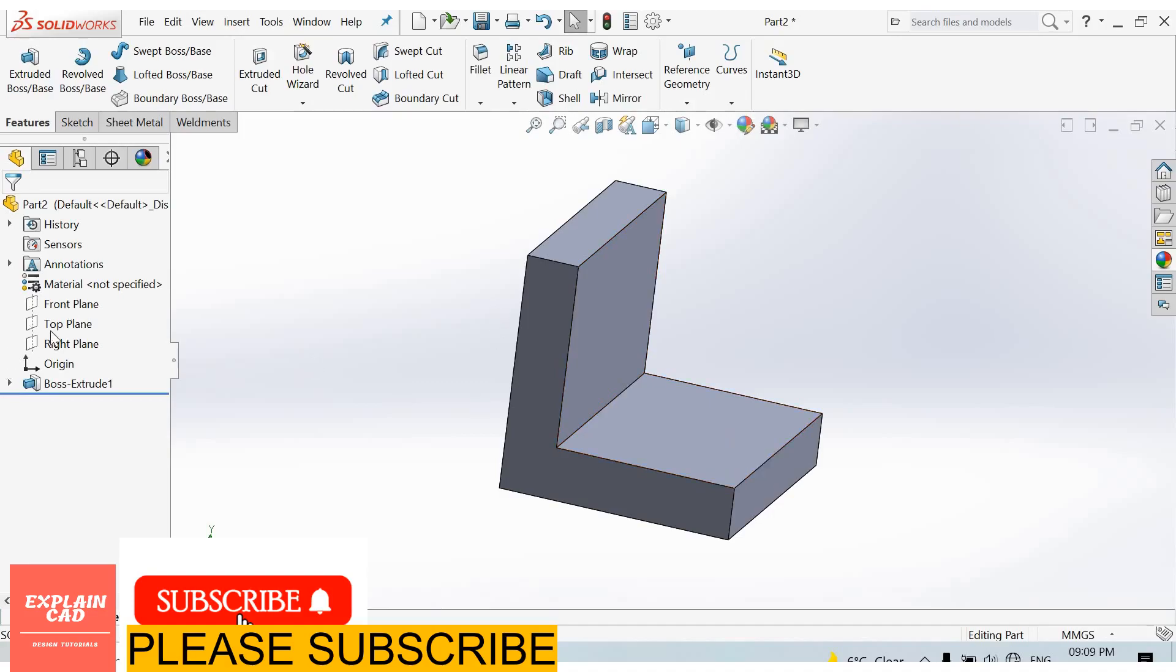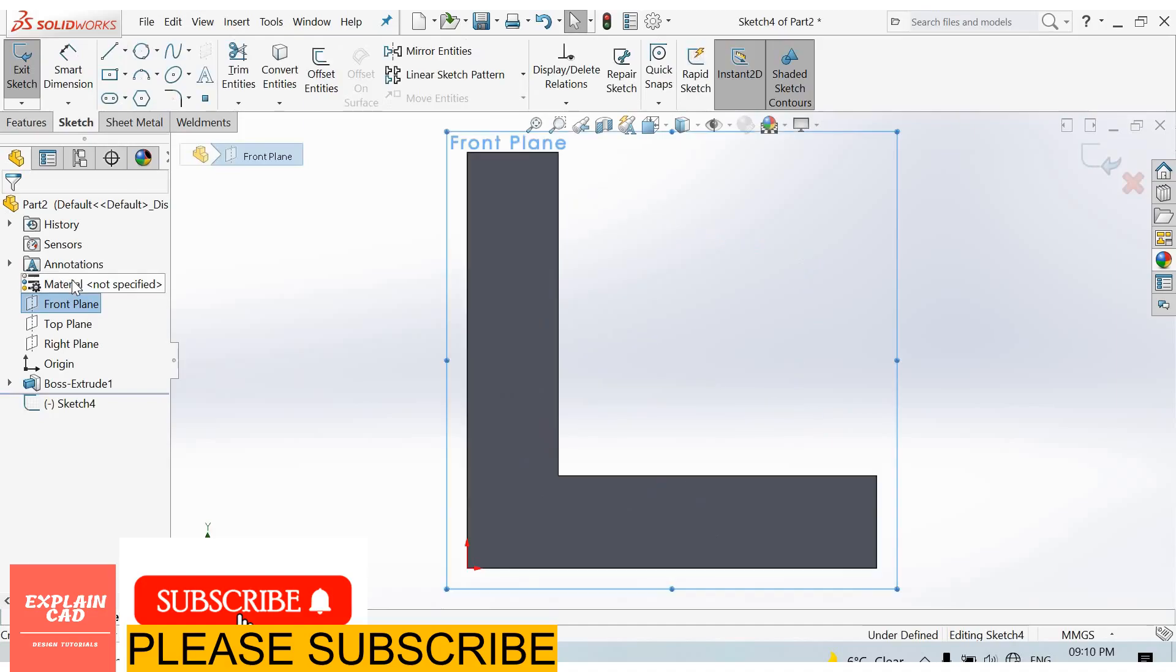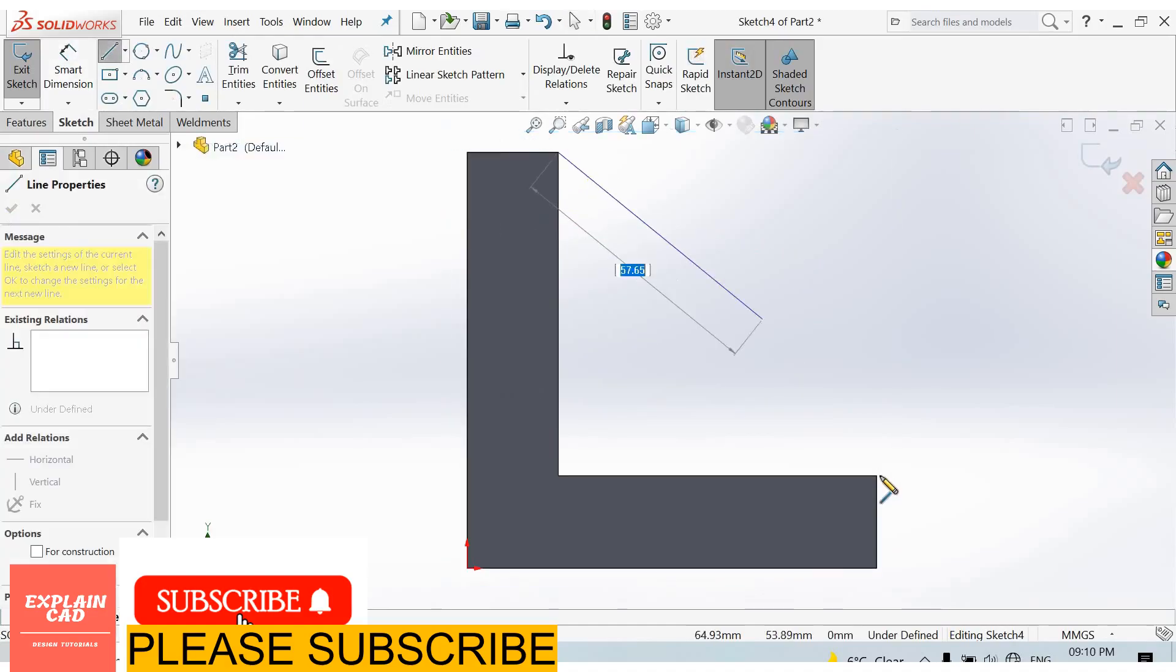Now let's create the rib. I select the front plane and sketch. I draw a line which we use for the rib, from this point to this point. Right-click, select the option, and come back from the sketch.